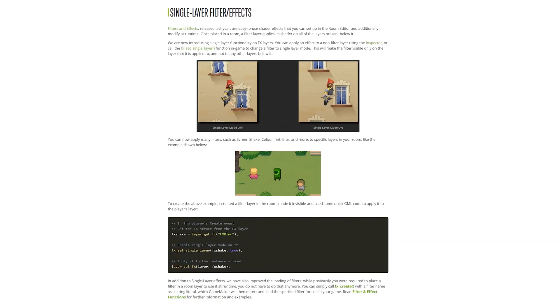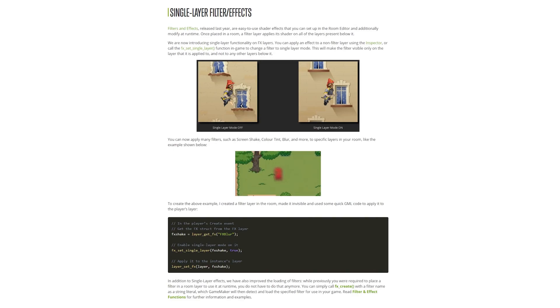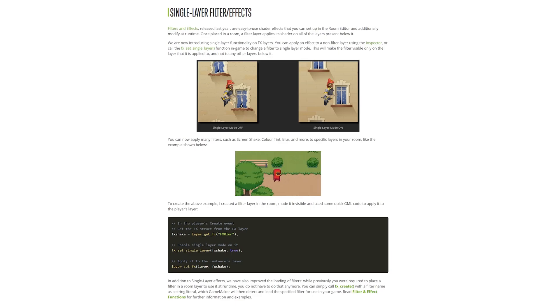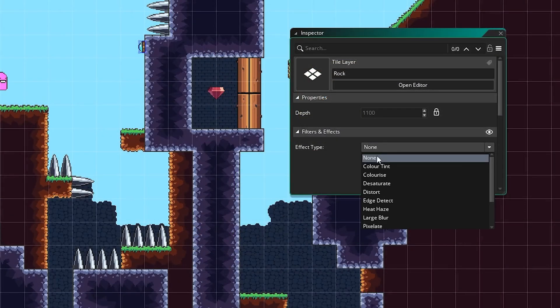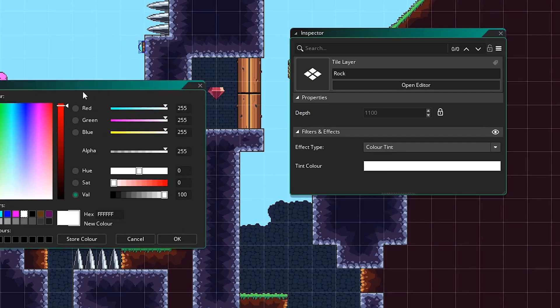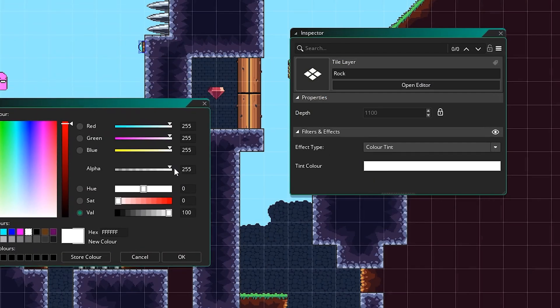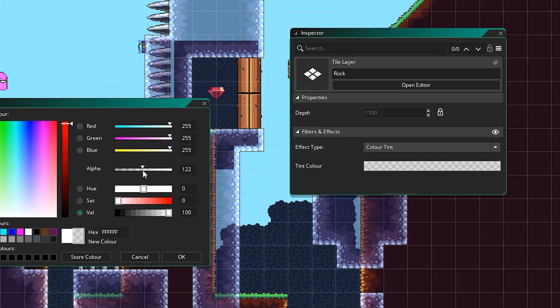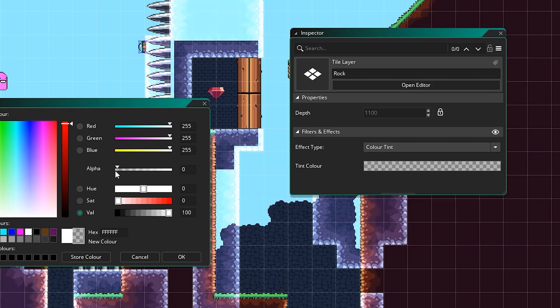Filter effects can now target a single layer. I mentioned this in the last release - not being able to target a specific layer really hampered how useful this feature was, and now it feels a lot more complete. You can apply filters directly to a single layer now using new GML functions and also in the IDE, using the layer inspector and only using the layer inspector. It's not available in the layer properties window for some reason.